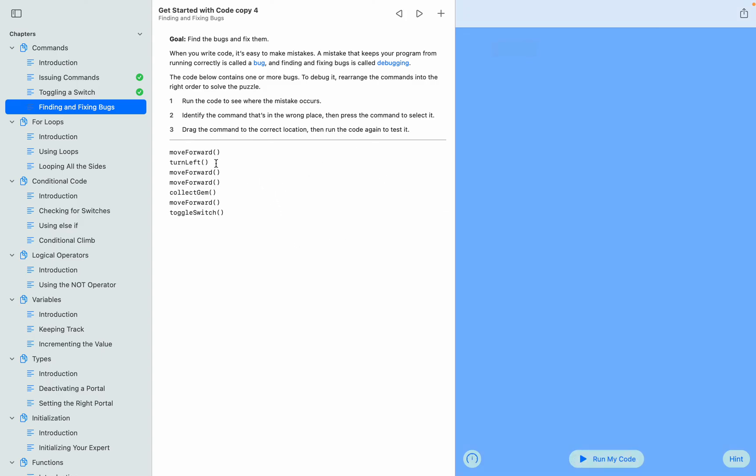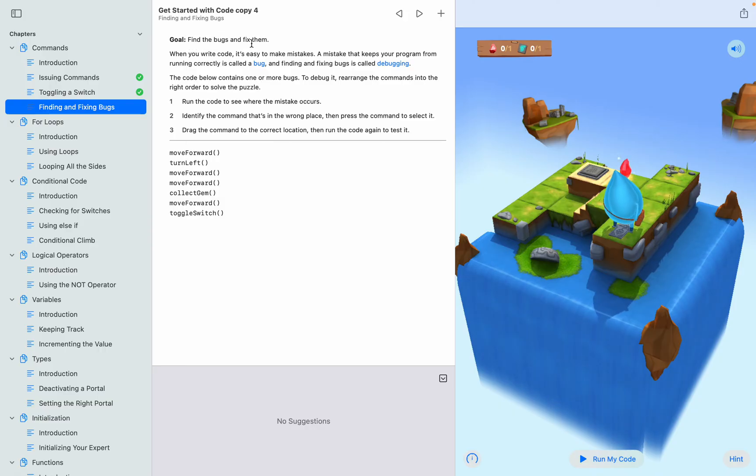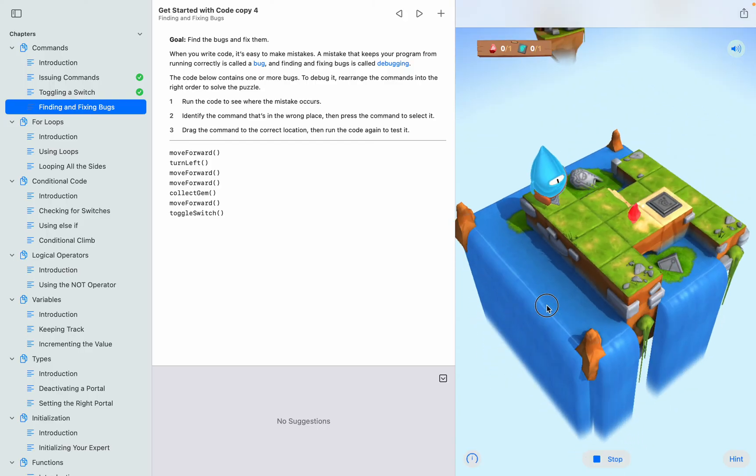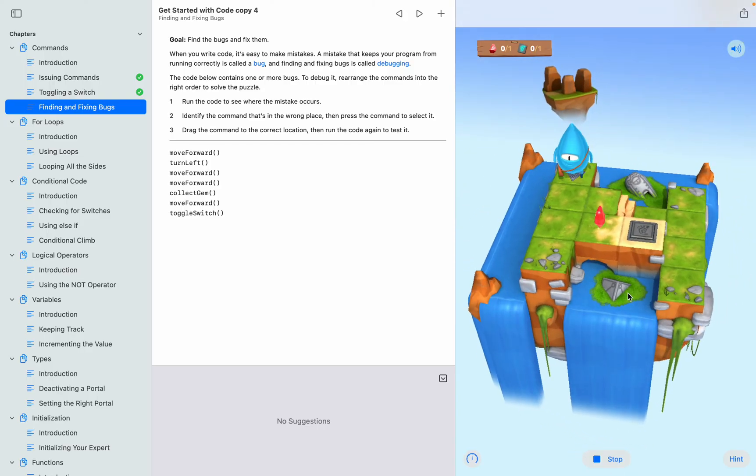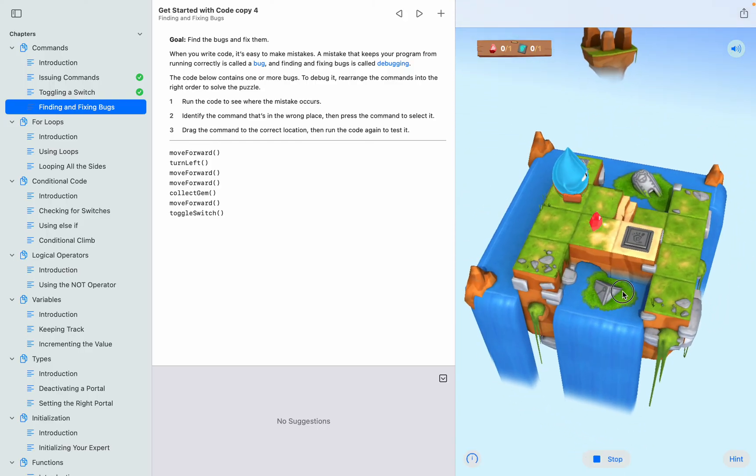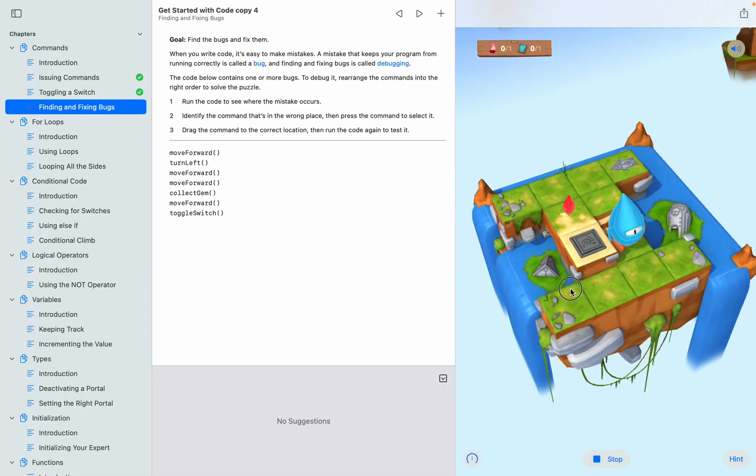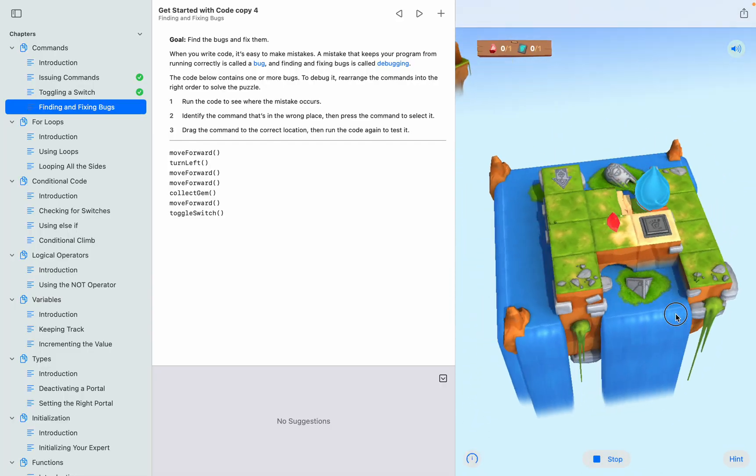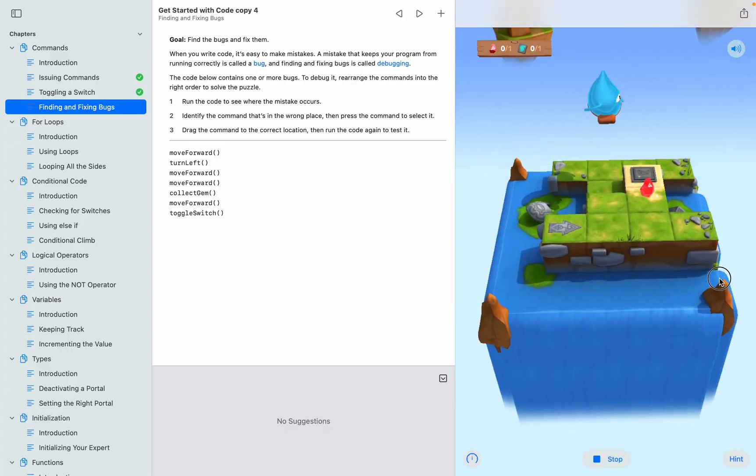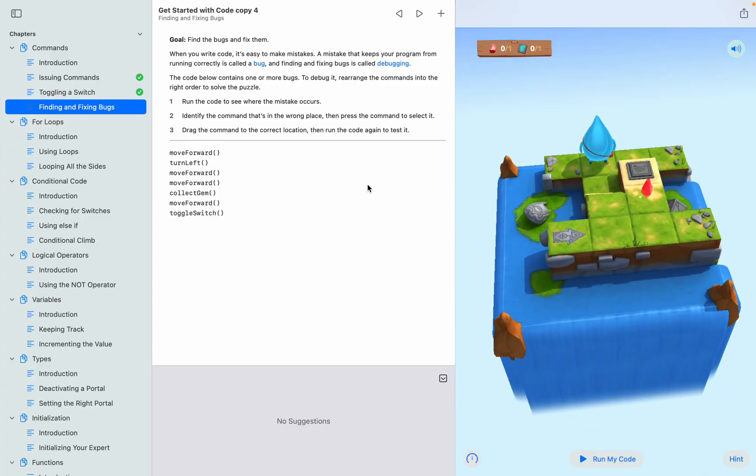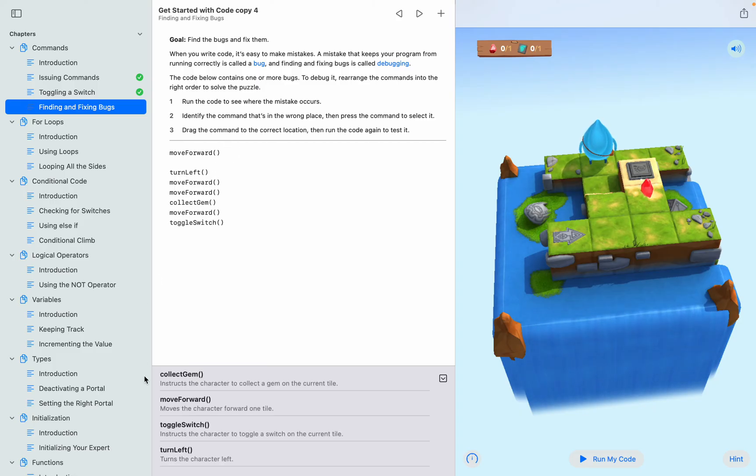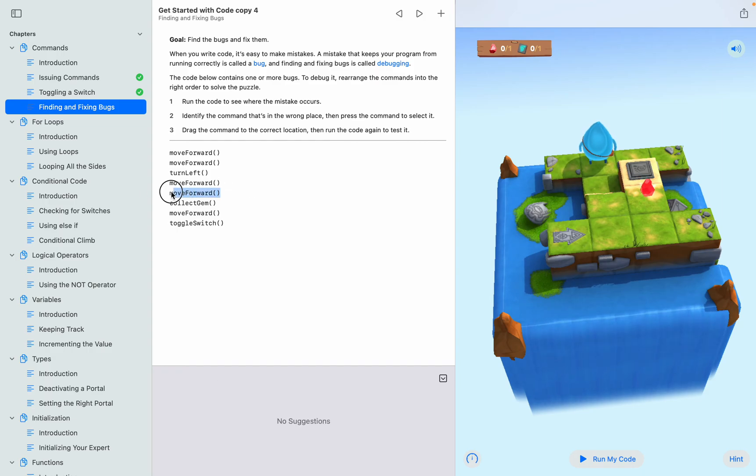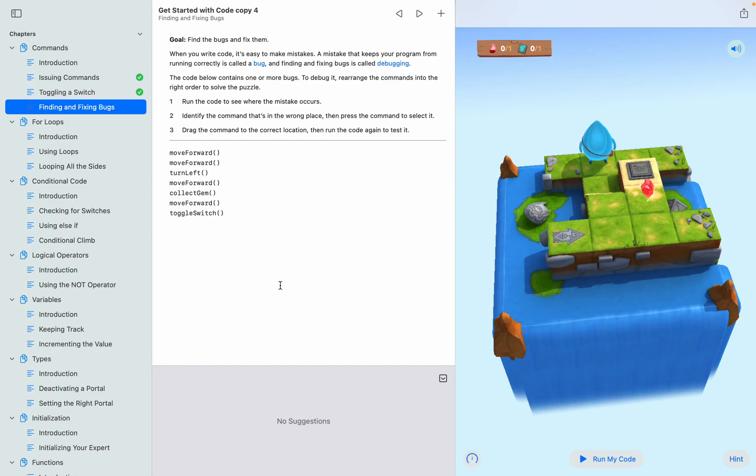And now as you see, the goal is find the bugs and fix them. Let's see what have they made wrong. First, what they did wrong - they need another move forward right there and turn left. Now they need to delete this move forward, and then that should work.